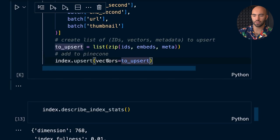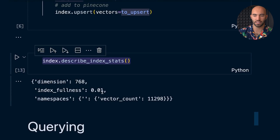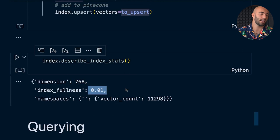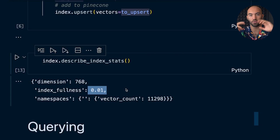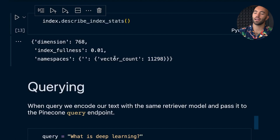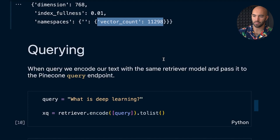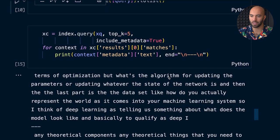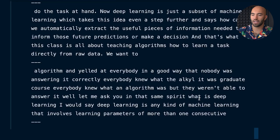We can describe our index to see what's in there — the dimensionality, how full it is. You can usually fit about a million embeddings into a typical pod, which is a hardware unit of the vector database, and you can have more pods if you need more than that. Our vector count is just over 11,000 items. Then we run 'what is deep learning' and return those results — everything is pretty relevant. That is how it works — it's pretty simple.